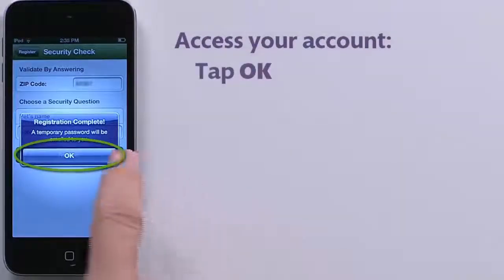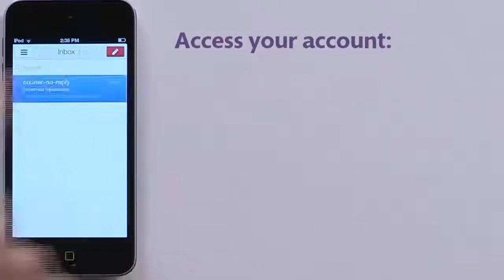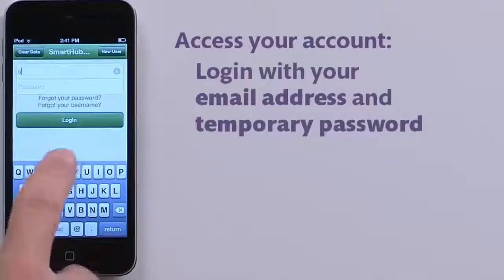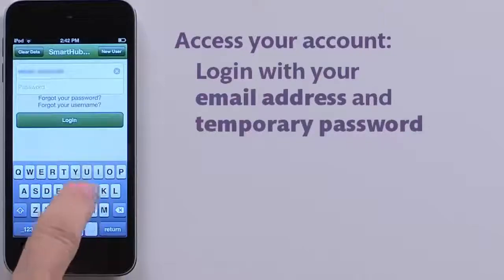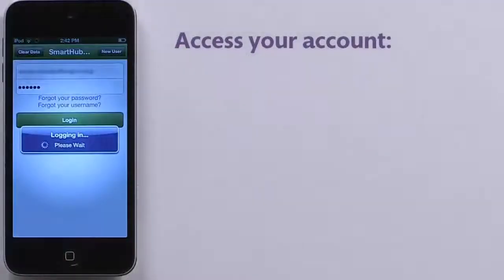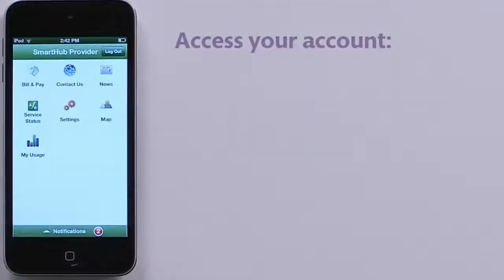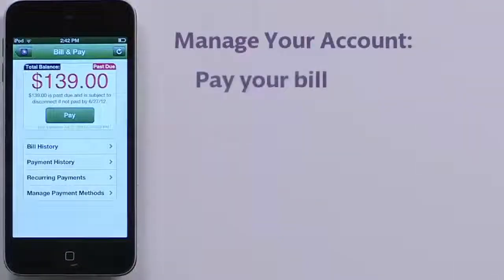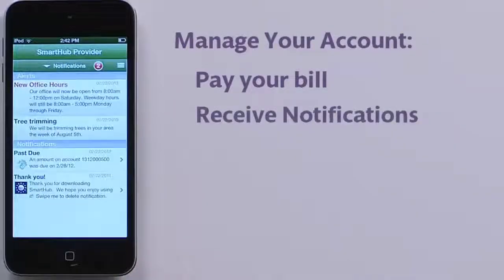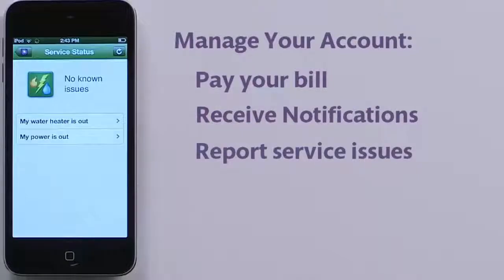Tap OK. When you receive the email, you can return to the login screen and log into your account. The email address you provided is your new username. Then you'll be able to set up payment methods to quickly pay your bill, receive notifications from your SmartHub provider, and even report service issues.